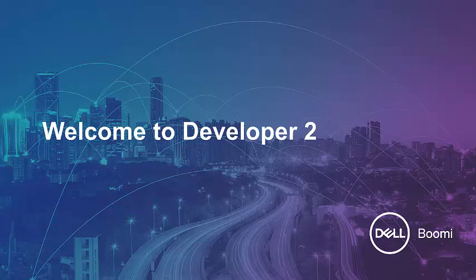Hello, and welcome to the Dell Boomi Developer 2 course. In this video series, we will provide you interactive training on the AtomSphere platform.